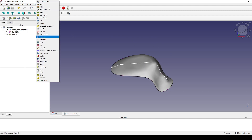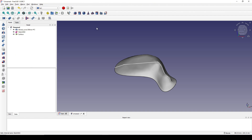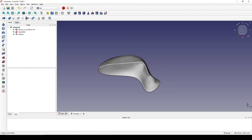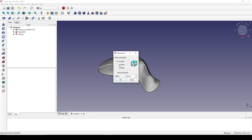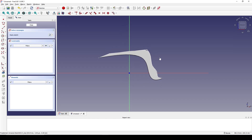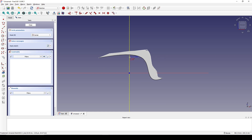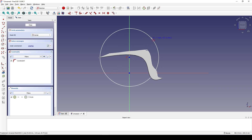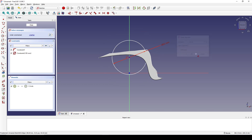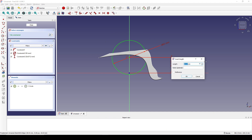Next I go to the Part workbench and create a new sketch in the front view. I create a new circle in the center. The diameter is 65, and the distance from the center is 35.